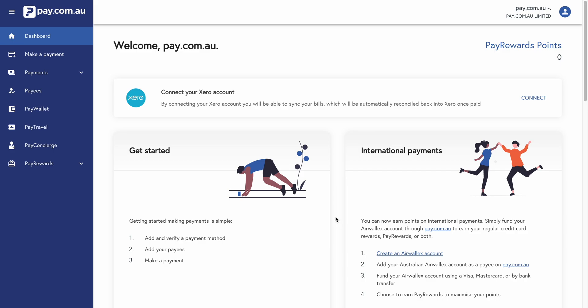The benefits of the Xero integration is that the payments or the bills will be automatically reconciled as paid back in Xero. Any processing fees will be automatically reconciled to your bank fee or charges account. So it just streamlines the whole reconciliation process.